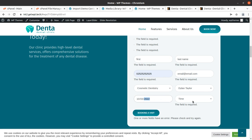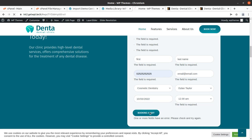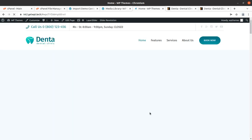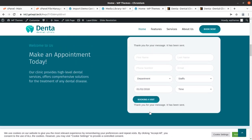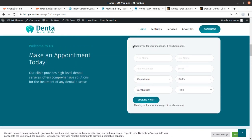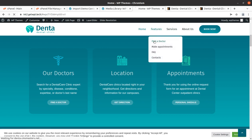Let us book an appointment for 10th March 2022 and see how it works. The confirmation message 'Thank you, your message has been sent' appears, so the appointment booking form is working fine. We can check the other pages as well.